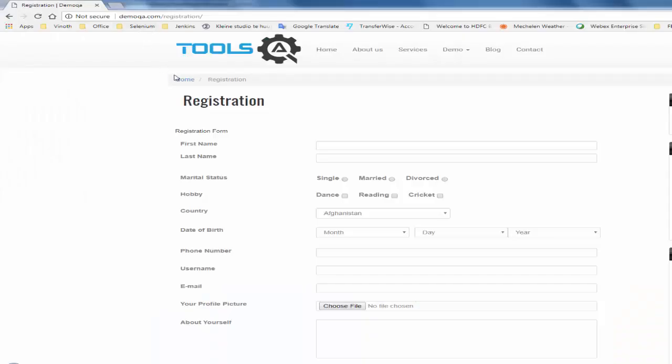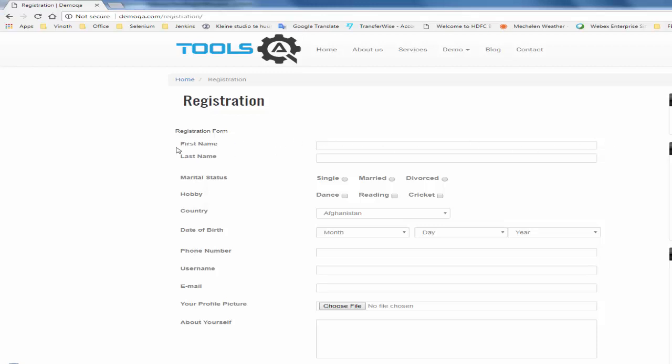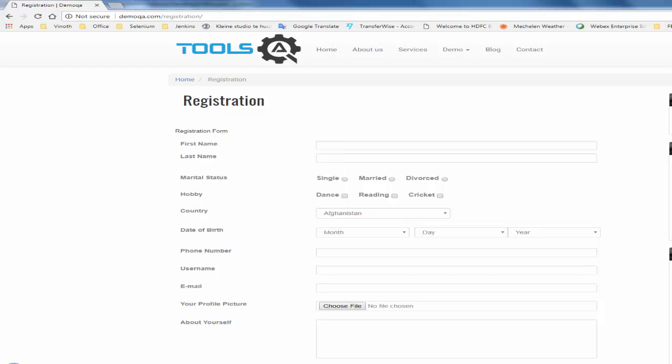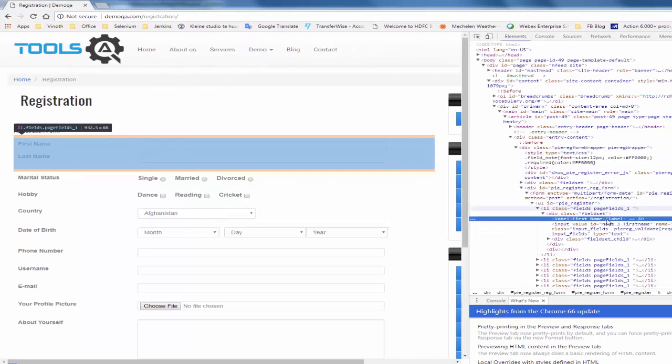This is the website seleniumqa.com registration. In most of the upcoming videos I am going to use this page for practical implementation. As per the sample test case we have to do all the validations for first name. For that we have to inspect it.